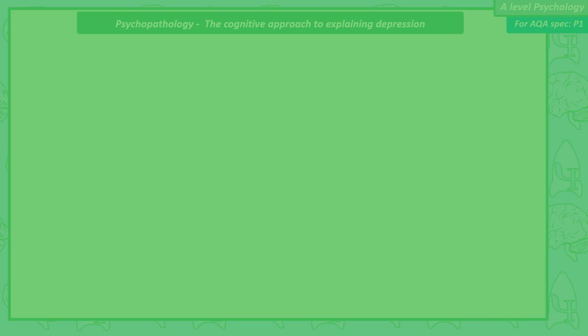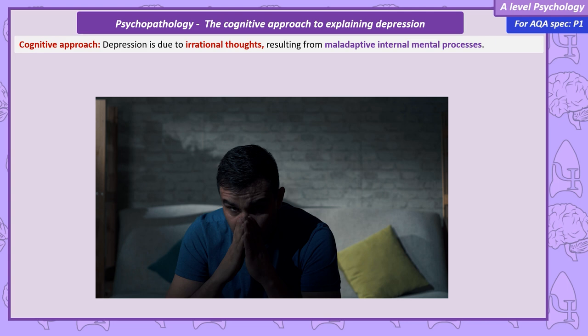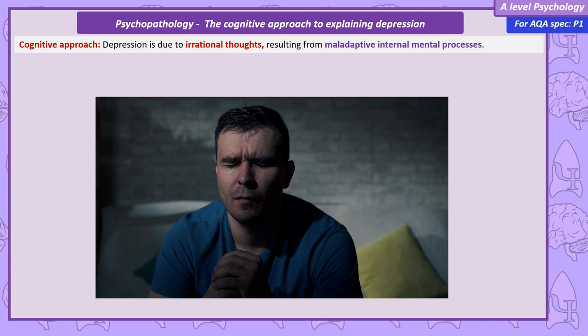The cognitive approach to explaining depression. As this video takes a cognitive approach to explaining depression, it won't surprise you that it's going to suggest that depression and behaviours associated with depression are due to problems with internal mental processes. This means depressed people's thinking is disturbed — or put another way, their cognitions are in some way broken or maladaptive.